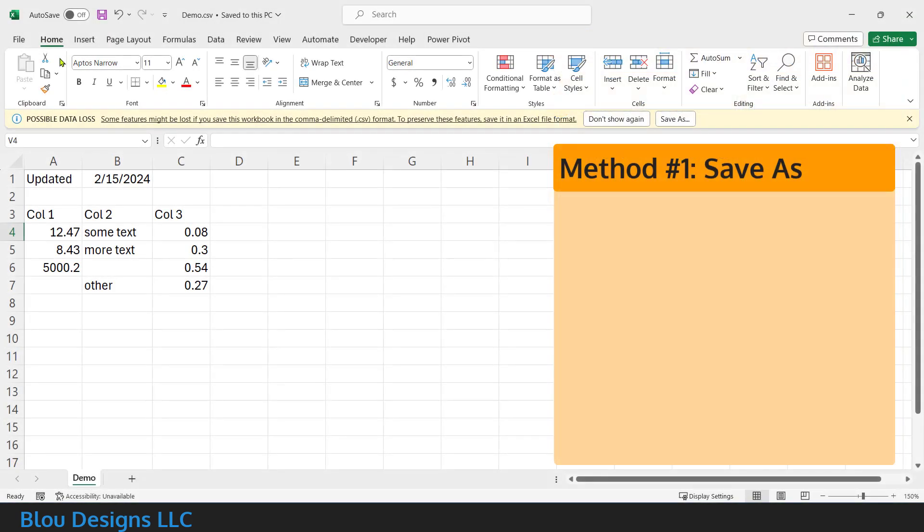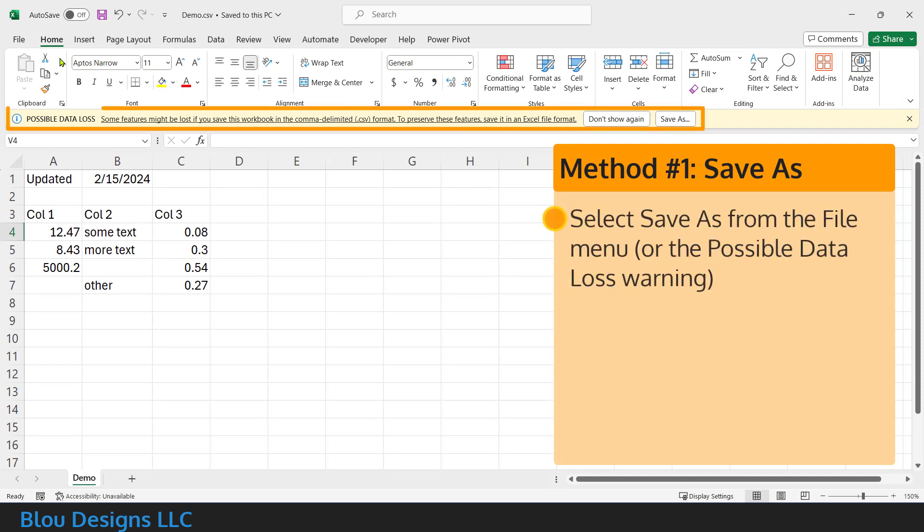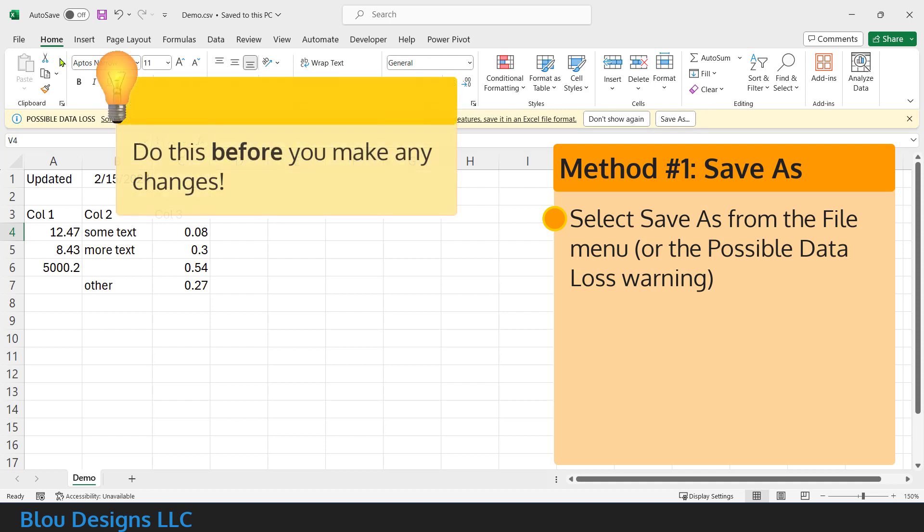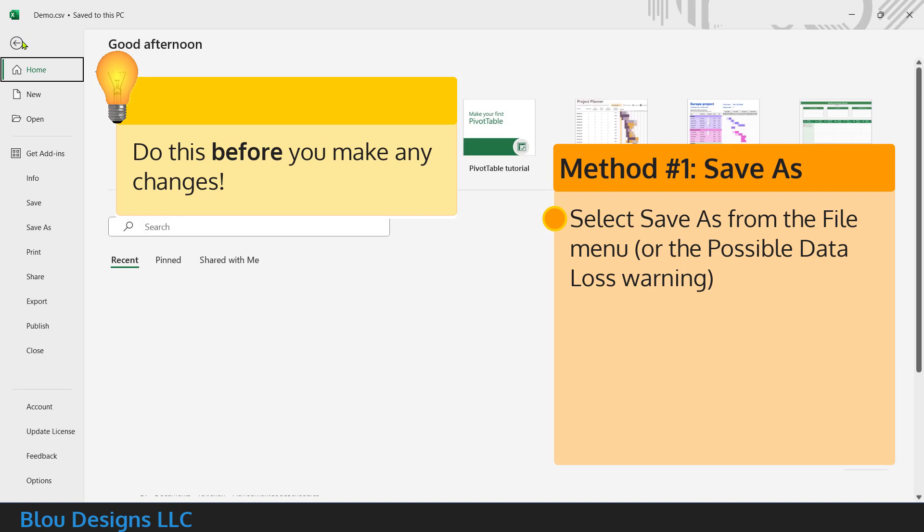The first way to prevent data loss and make sure you save all of your hard work is provided right inside the possible data loss warning. That is save as. And you want to do this as soon as you've opened your CSV file in Excel before you start playing with the data.